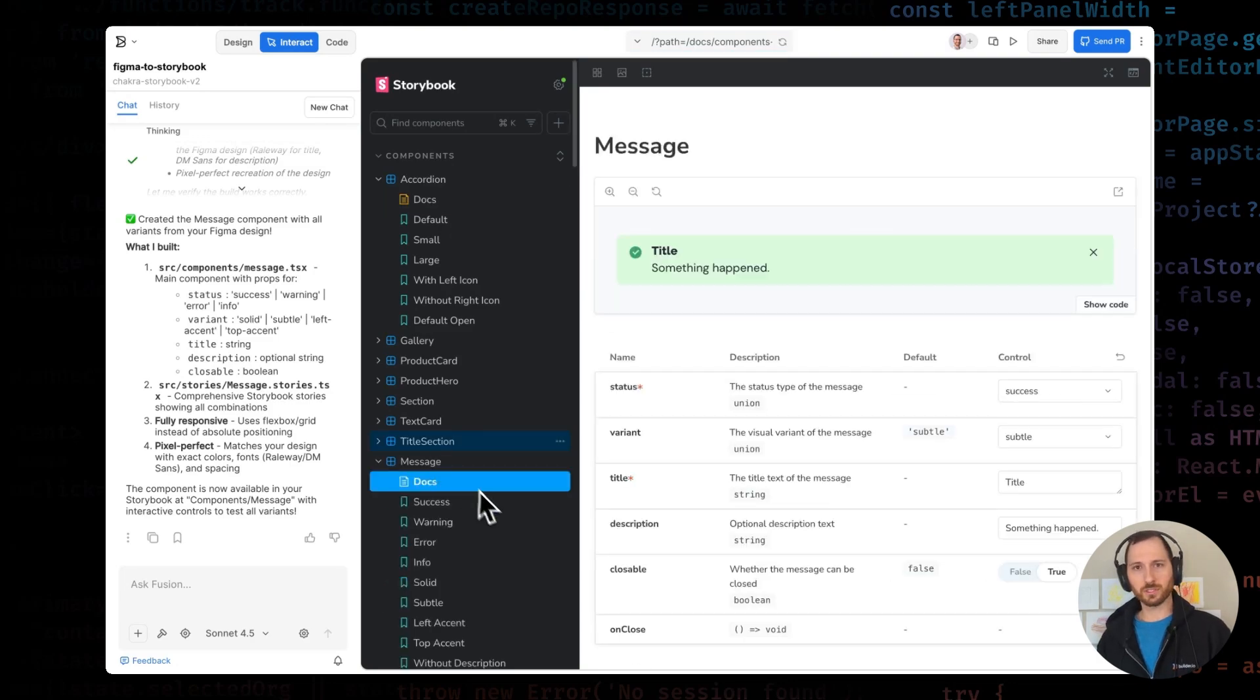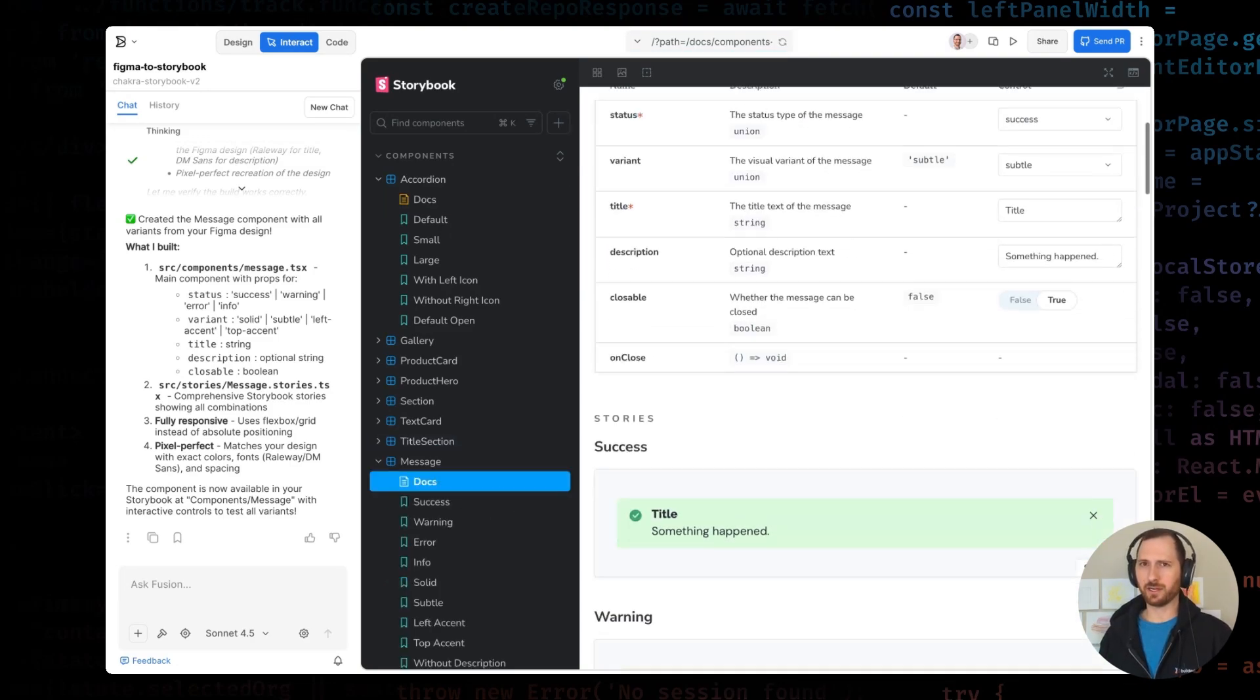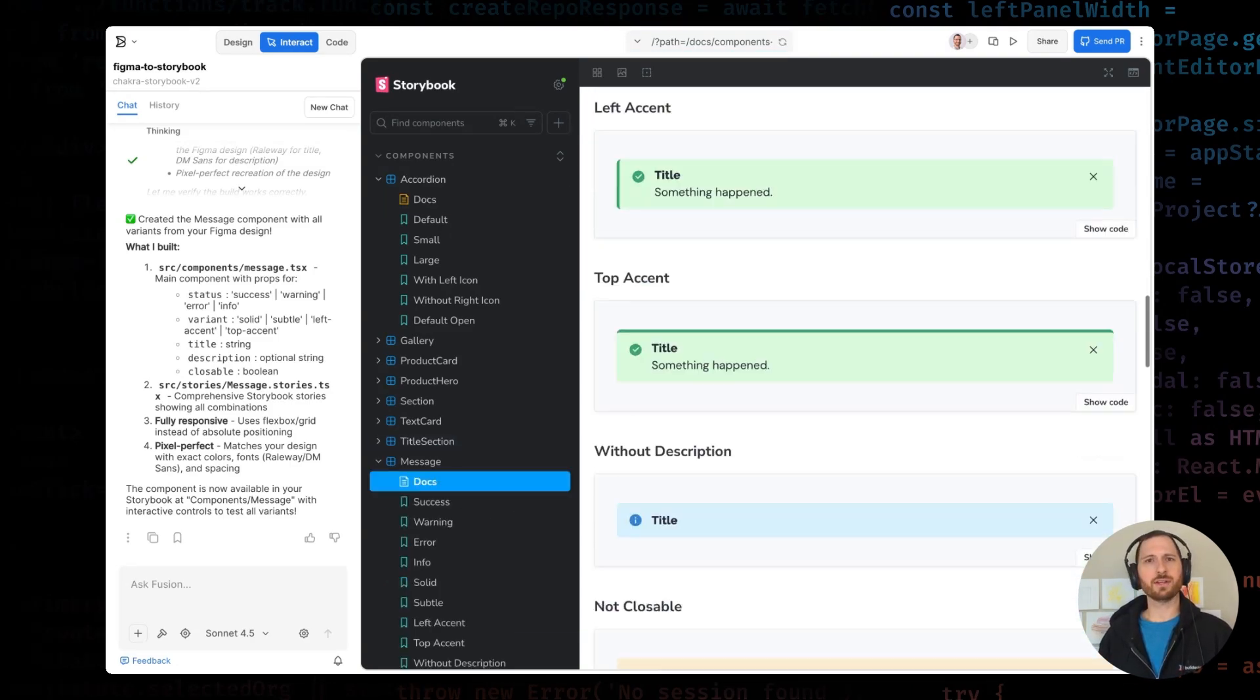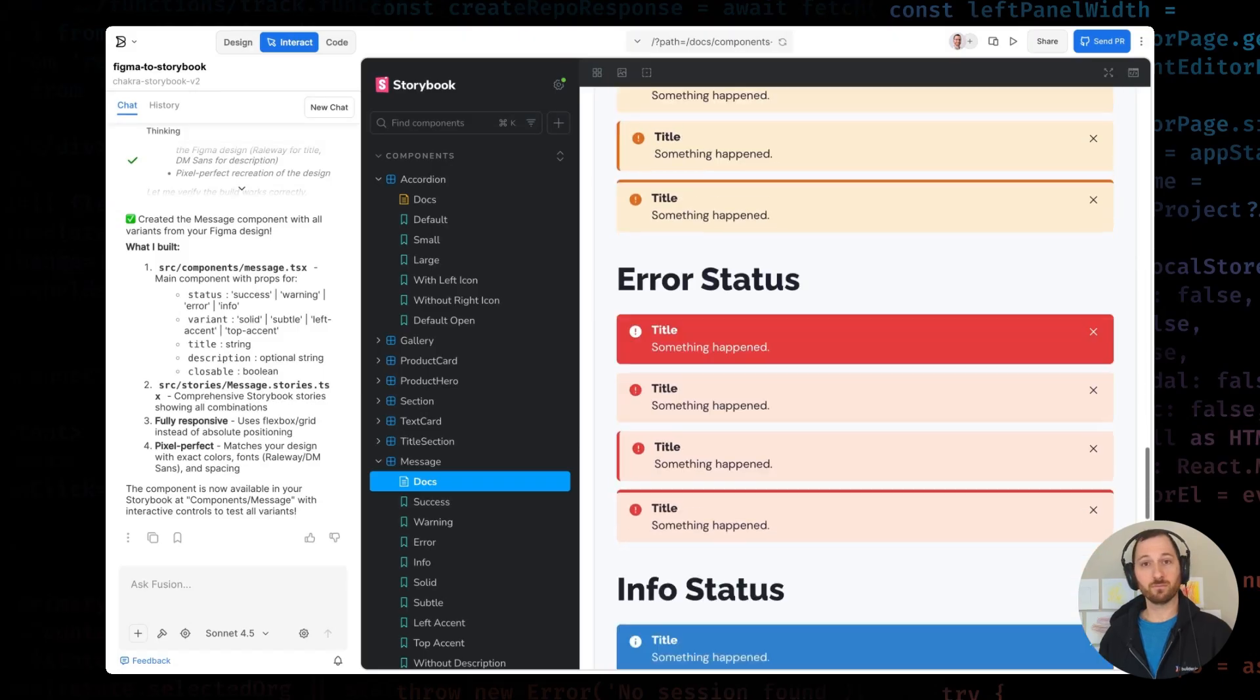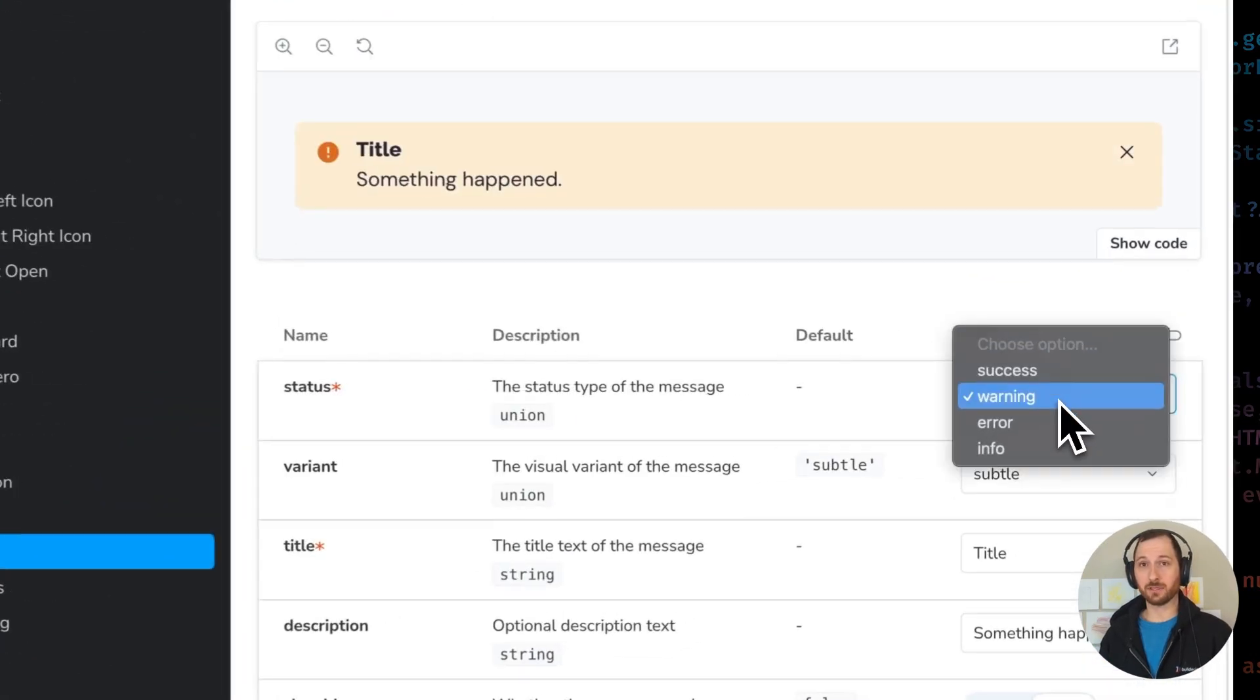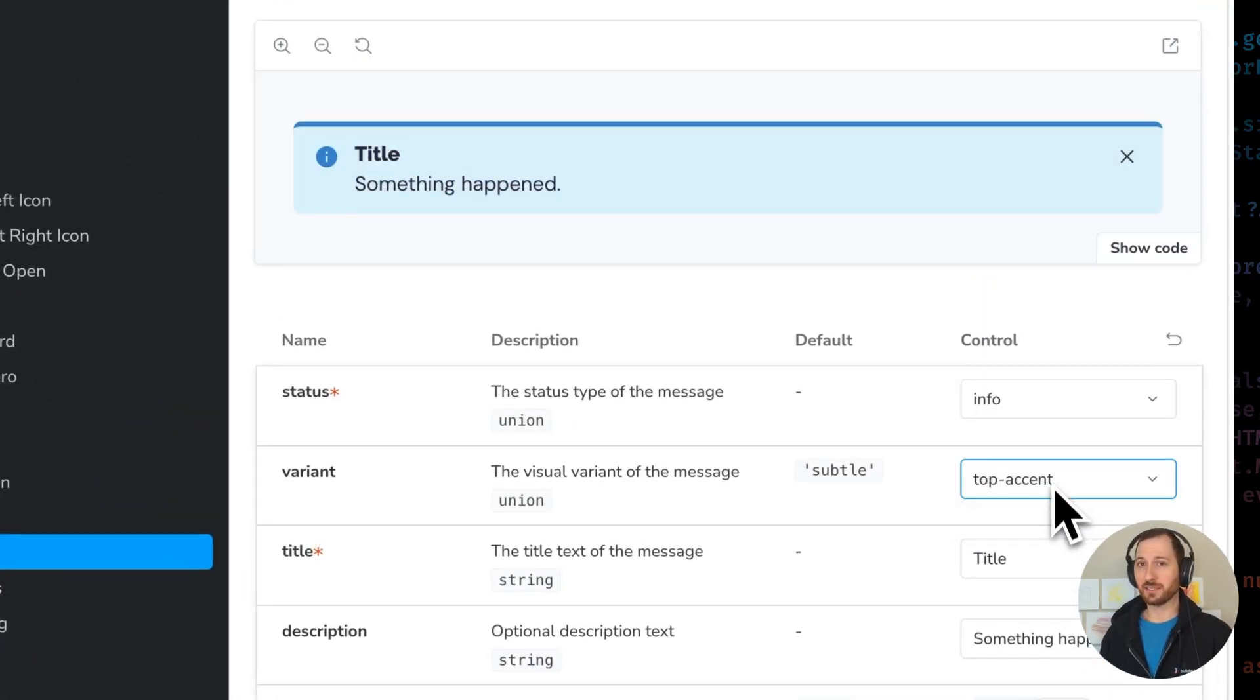Normally, you'd need to manually configure all these variants, set up the controls, and make sure everything maps correctly. Fusion handles all of that automatically by understanding your Figma design structure.